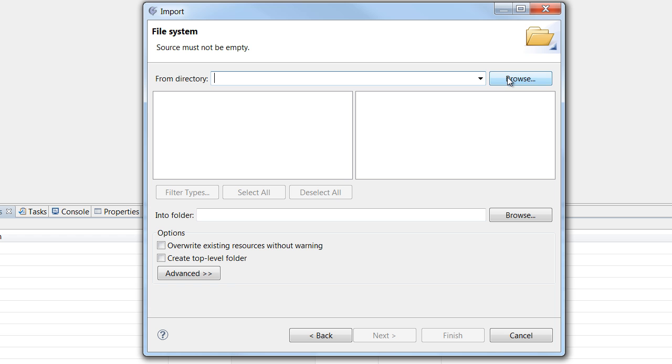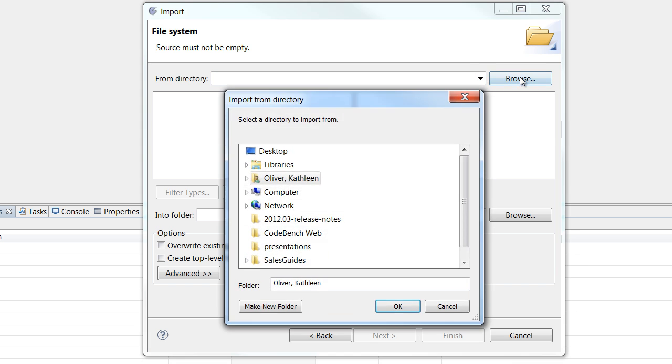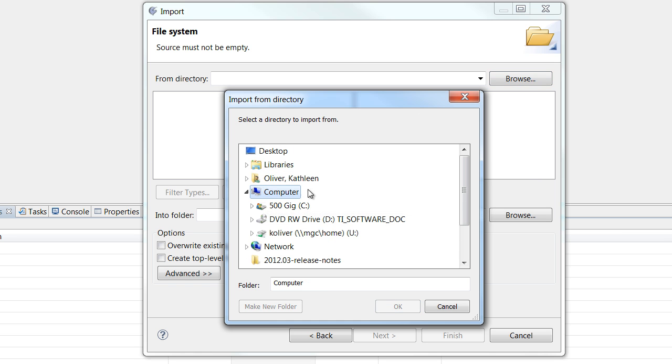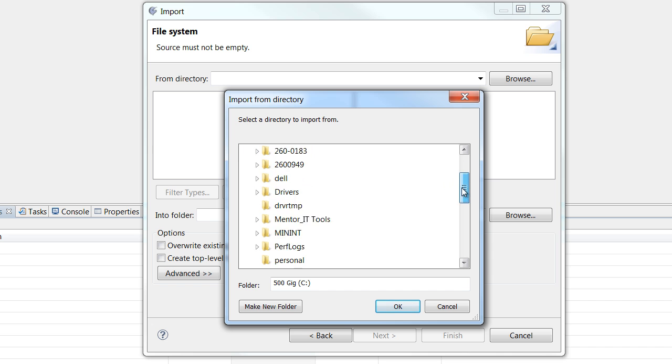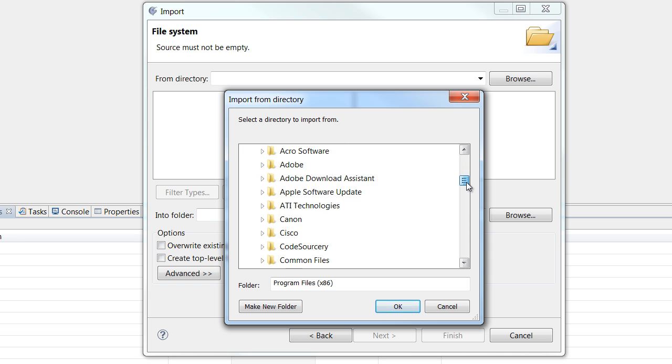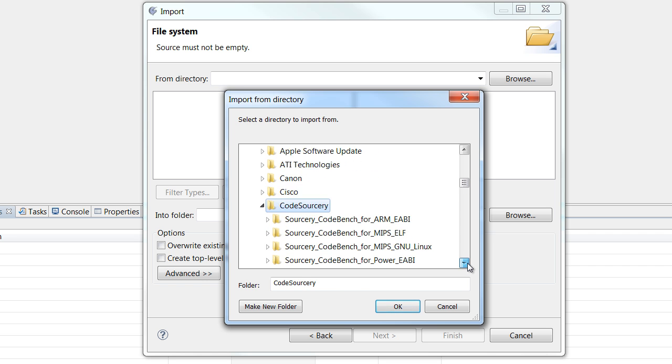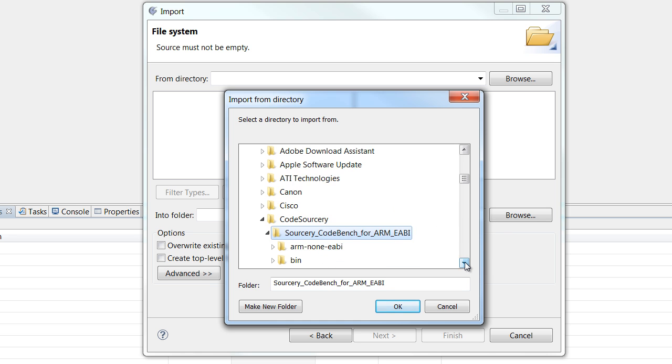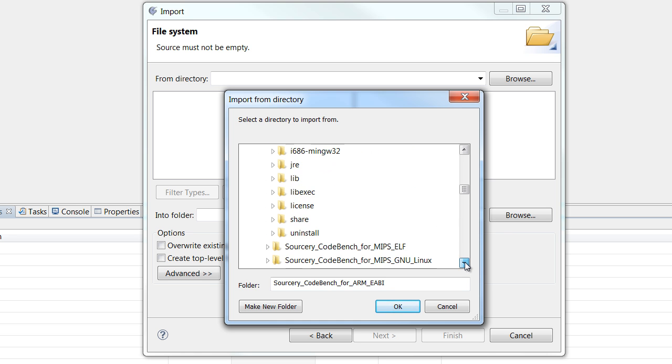And then you're going to select the directory that you want to import from. So I'm going to browse. And inside your CodeBench installation, go to Program Files, Code Sourcery, Sourcery CodeBench for ARM EABI.